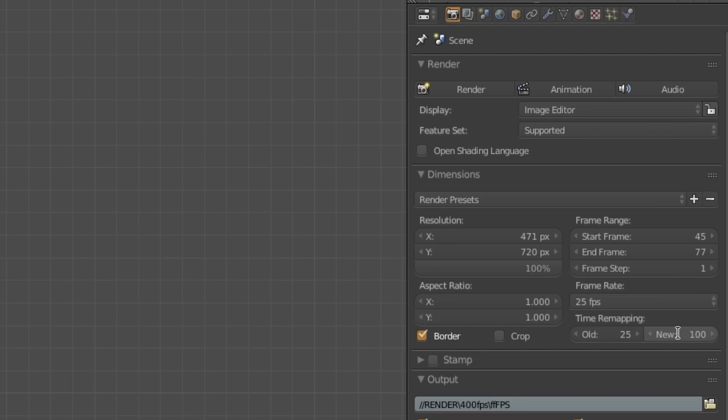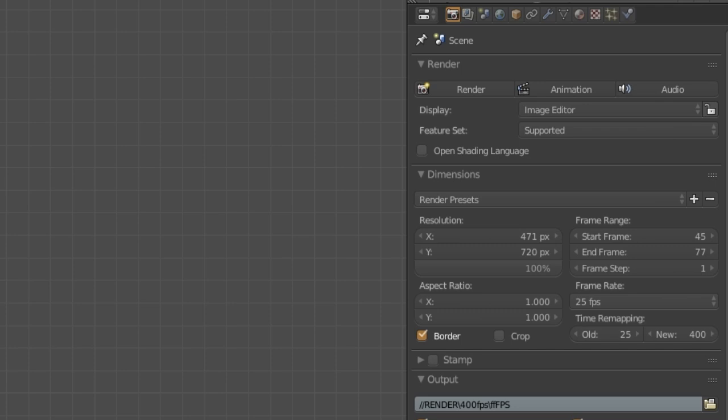Now, in the new mapping, enter any FPS value you wish to have. For example, if I want to have a 400 FPS slow motion, simply put 400. It basically means that your footage is filmed at 400 frames per second.